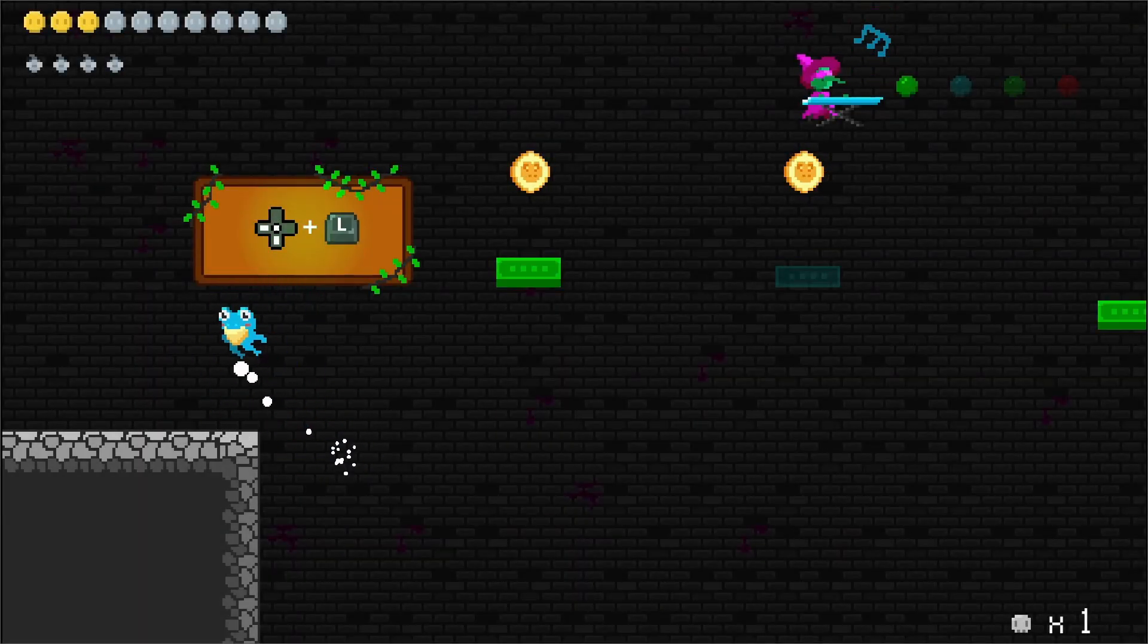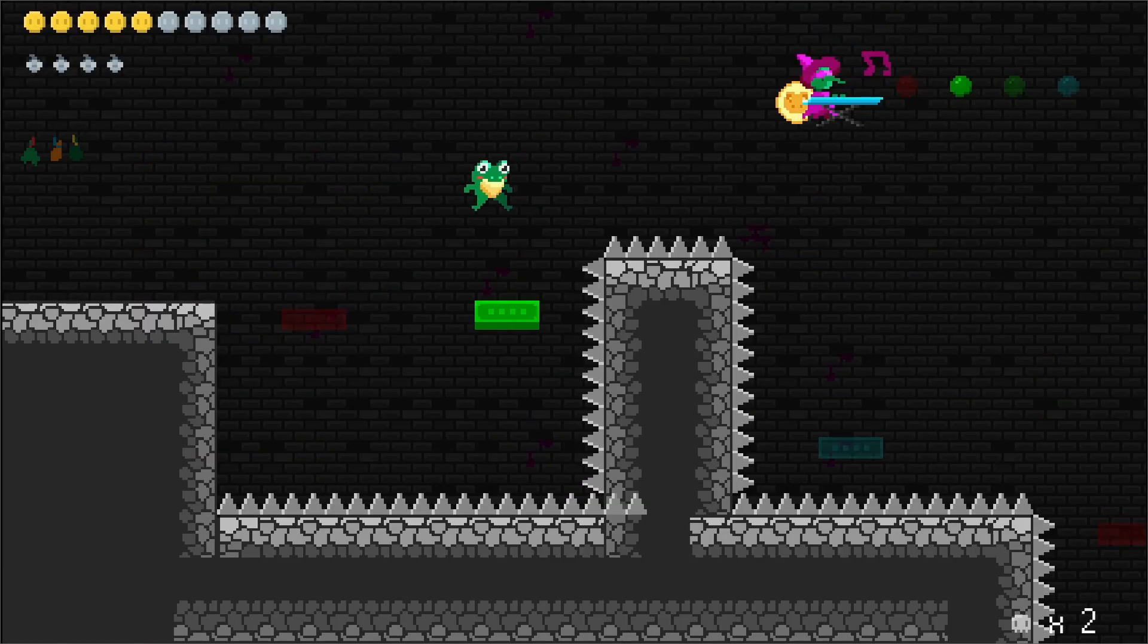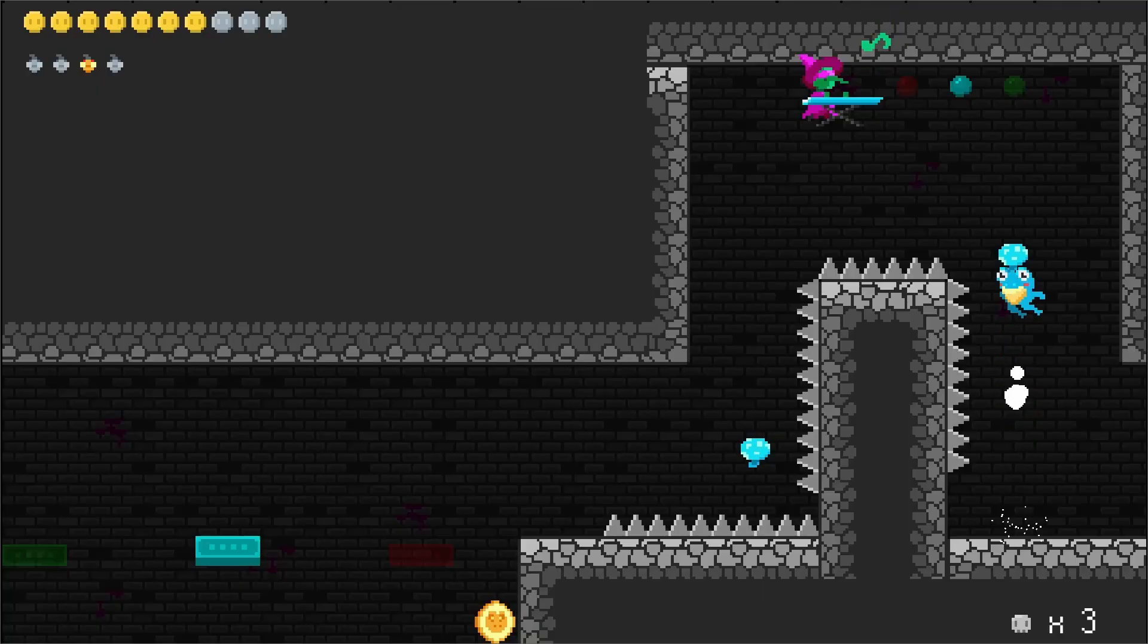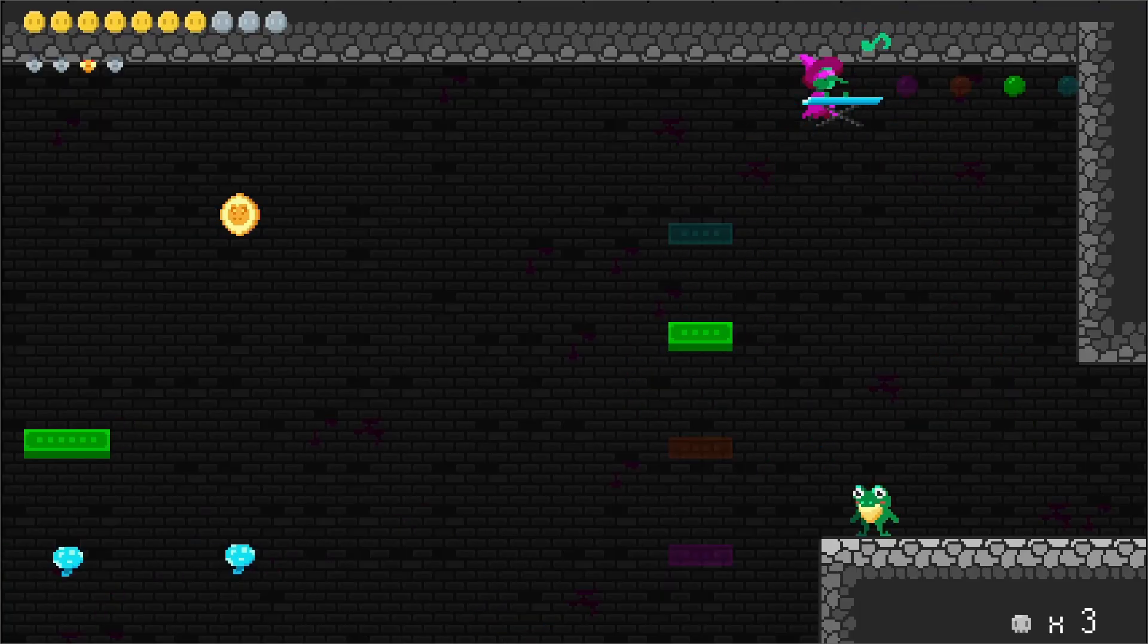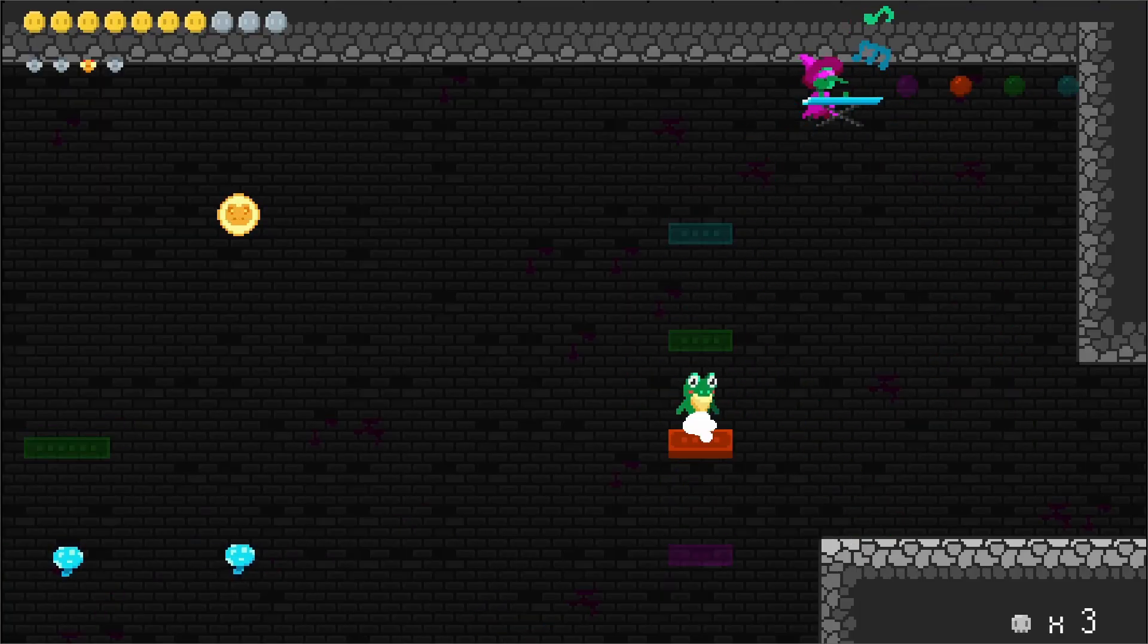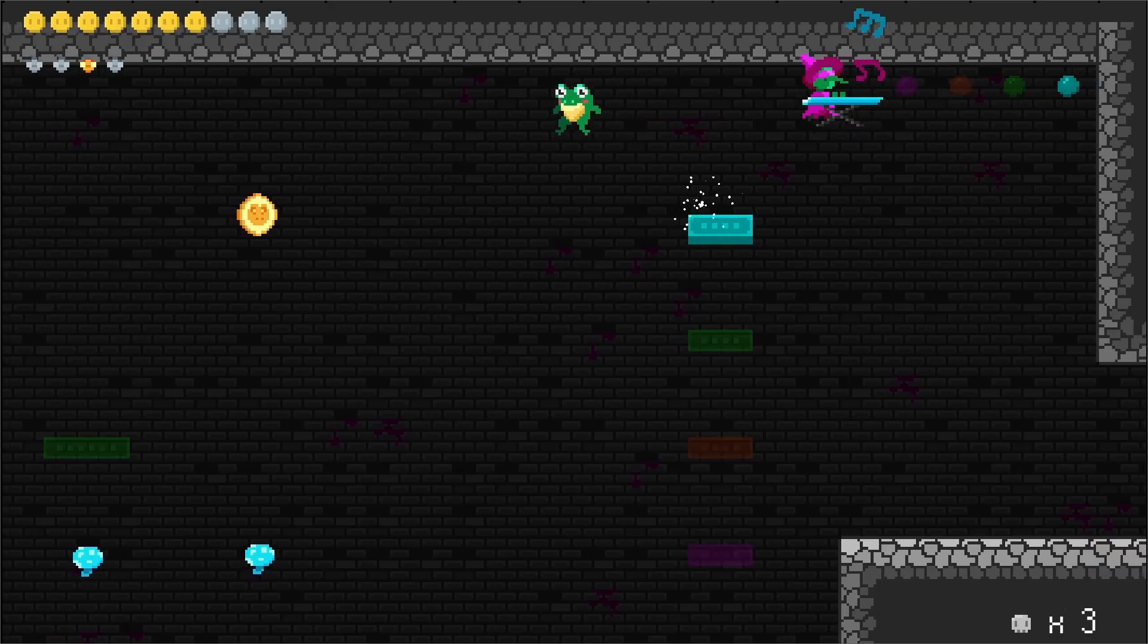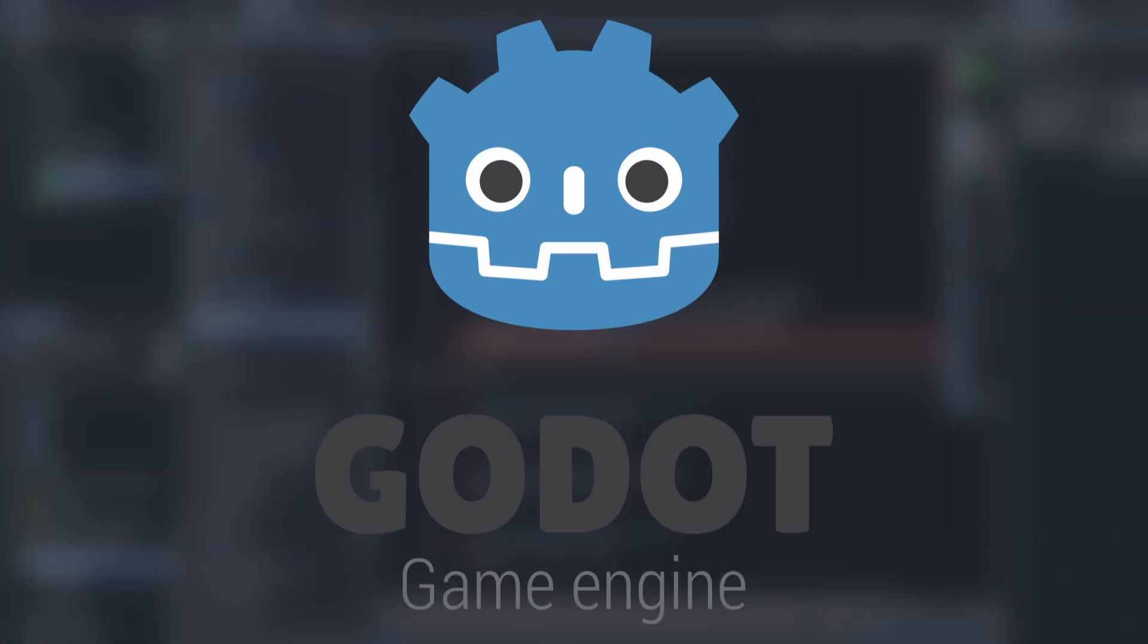We made a complete game in just 4 days for the GMTK 2025 Game Jam. In this video I will show you how I made this precise, Celeste-like platformer from scratch using the Godot game engine.